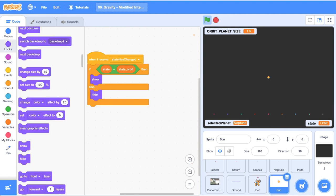This next step is easy. I've created a sun sprite, drawn a circle, set it at x=0 and y=0. When we receive 'state has changed', we check if we're in the orbit state and show it if we are, hiding it if we're not.